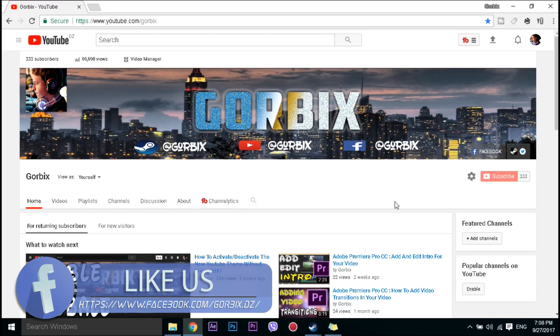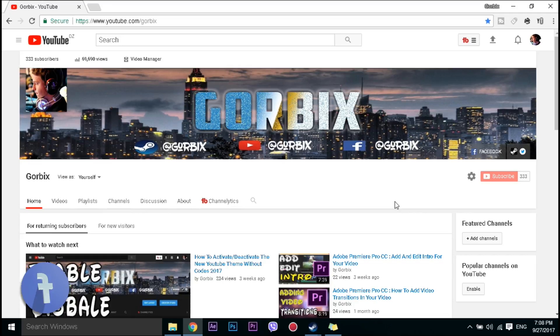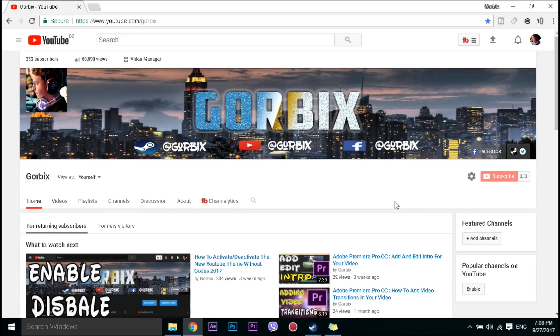To fix this is too easy. Just before we start I want to say thanks for three hundred and thirty three subscribers and I hope this number will grow in future videos.